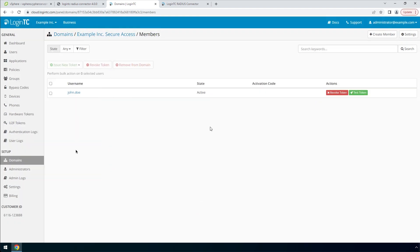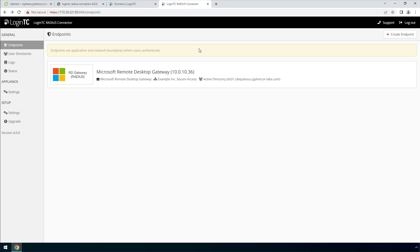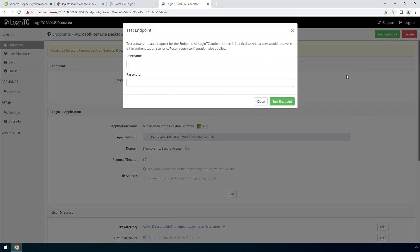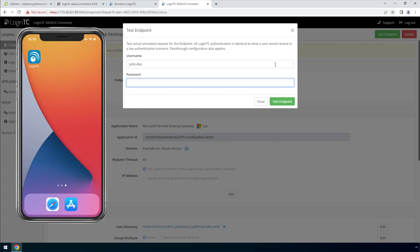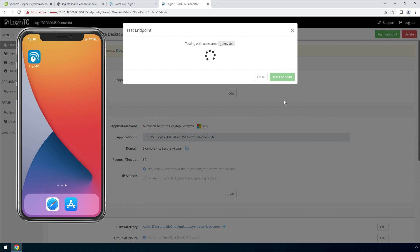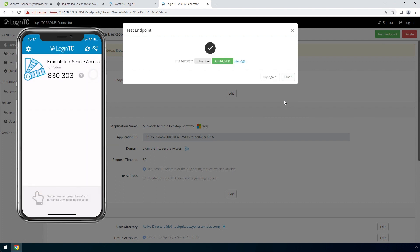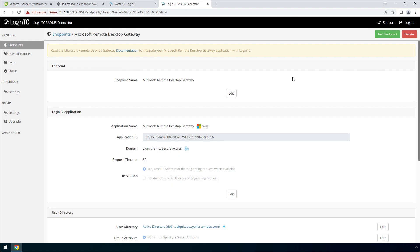You can also perform a test from the LoginTC RADIUS Connector virtual appliance. This test verifies that both first factor and second factor authentication configurations are accurate. This is a great way to confirm that the endpoint configuration is correct before modifying your RADIUS client. Click your newly created endpoint. Click test endpoint to open the test endpoint modal. The test endpoint modal will behave the way the authentication mode is set in the endpoint. Enter the username and password and click test endpoint to receive an authentication request. Approve the request. This test confirms that both first and second factor authentication are configured properly.